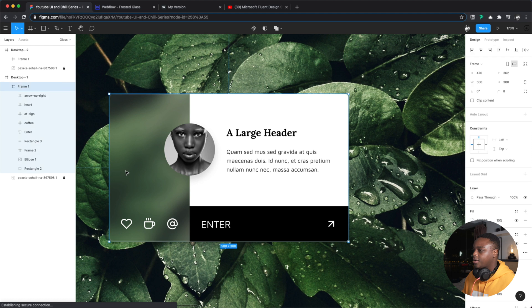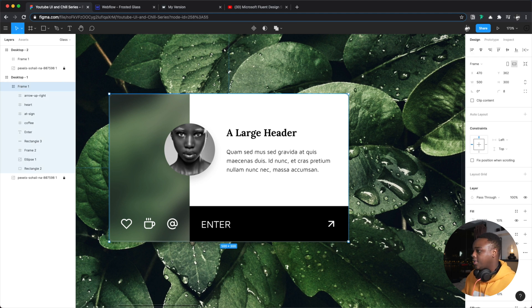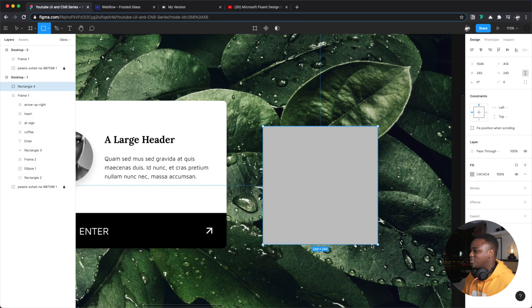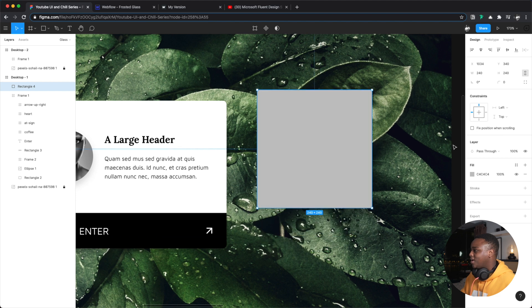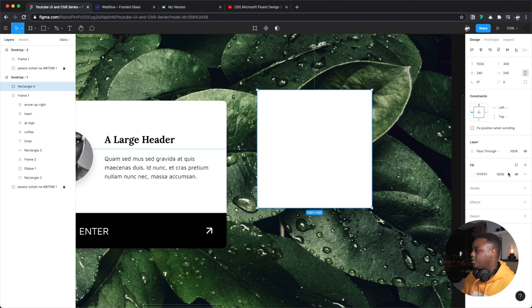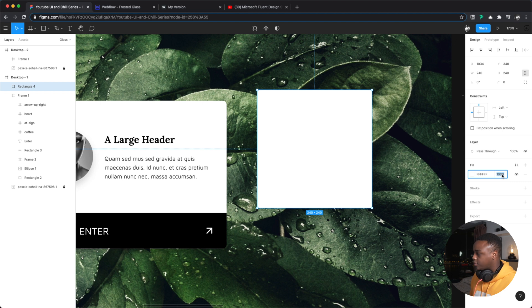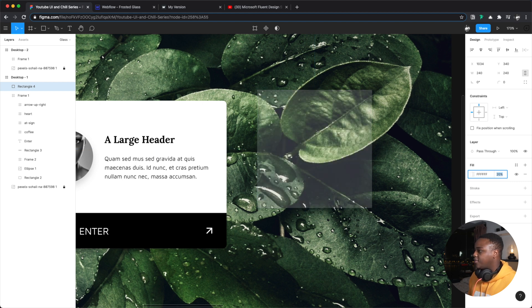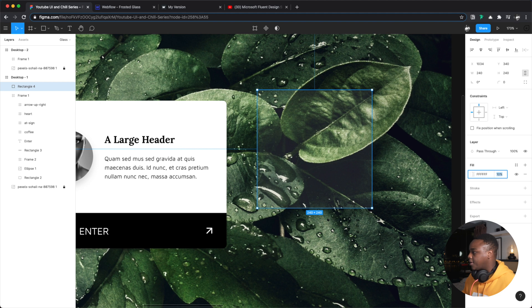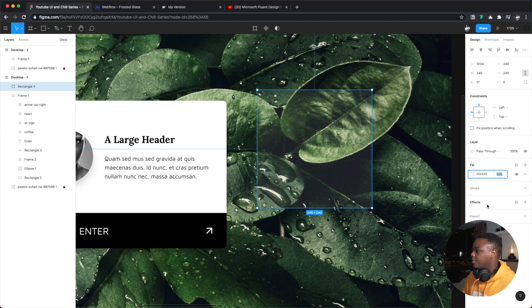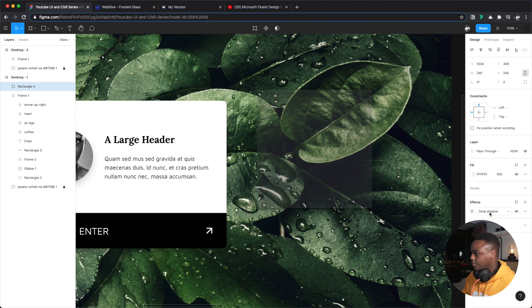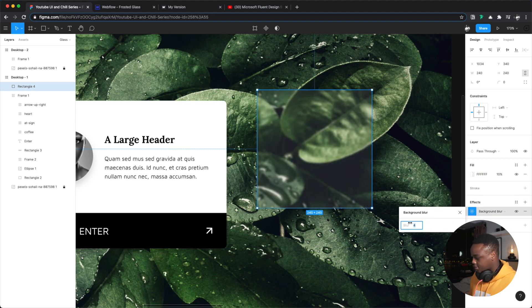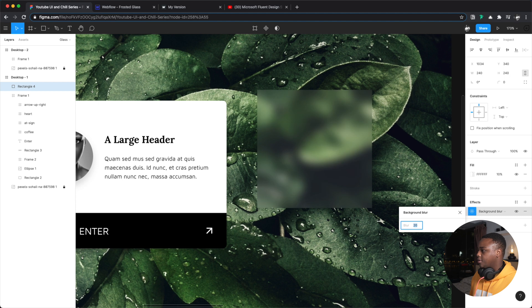The way that you build or you create the glass effect, it's really simple. Let me actually just do it right here. What you need is basically a white solid. You're going to want to bring down the opacity maybe to something like 10 percent. Then you're going to come here to effects and you want to select background blur, and voila you got it. So you can bump this up to maybe something like 24. There you go.